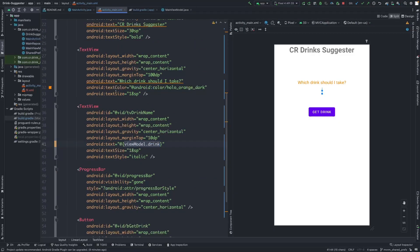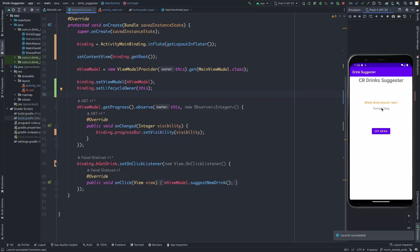Let's see if the drink name is being updated from the view model directly. Hit Run. As you can see, the drink name is automatically updated directly from the view model. Hit the 'Get Drink' button — the text views are being updated automatically. Perfect.